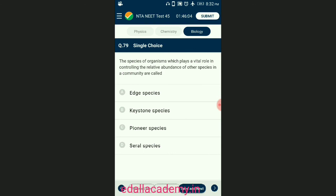Question number seventy-nine: the species of organisms which play a vital role in controlling the relative abundance of other species in a community are called? The species that plays an important role in the functioning and stability of an ecosystem by controlling the relative abundance of other species in a community is called a keystone species. The answer is option B — keystone species.